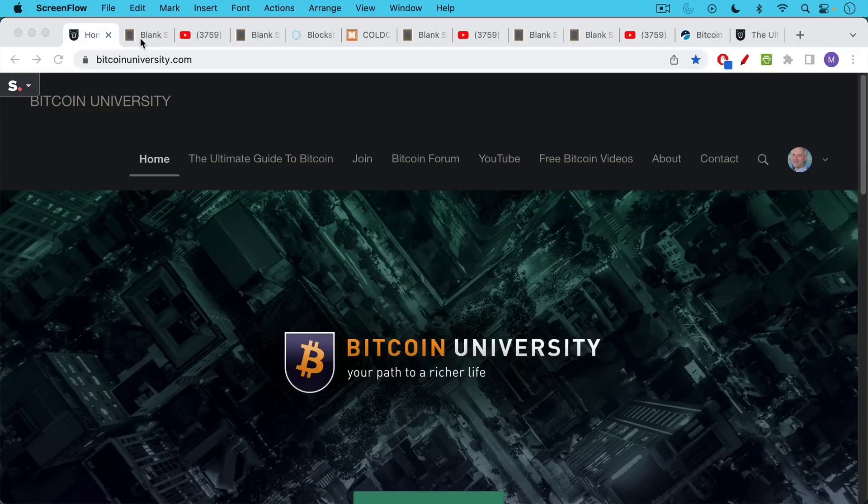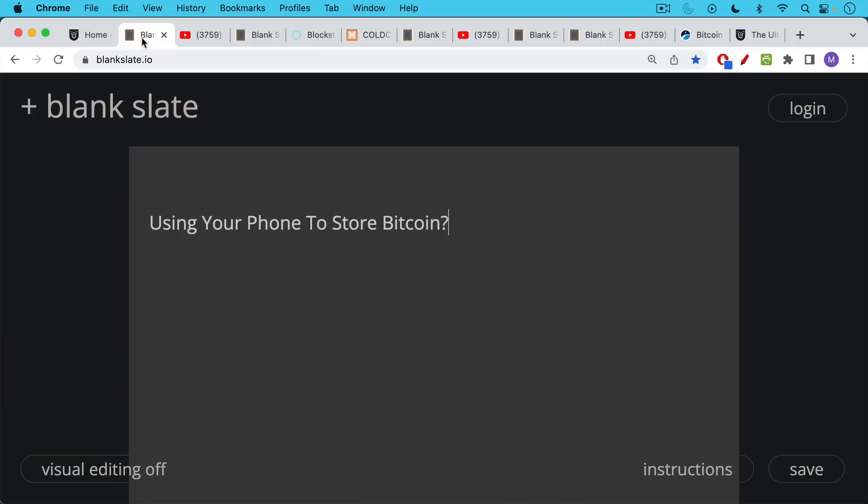This is Matthew Cratter from Bitcoin University, and today I wanted to talk about whether it's a good idea to use your phone to store large amounts of Bitcoin.